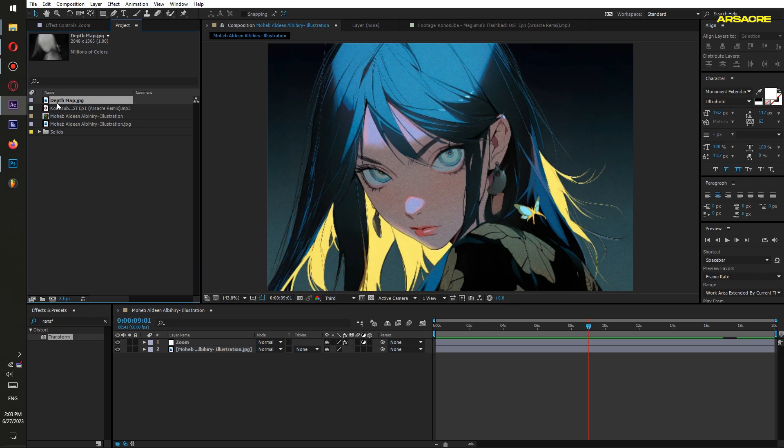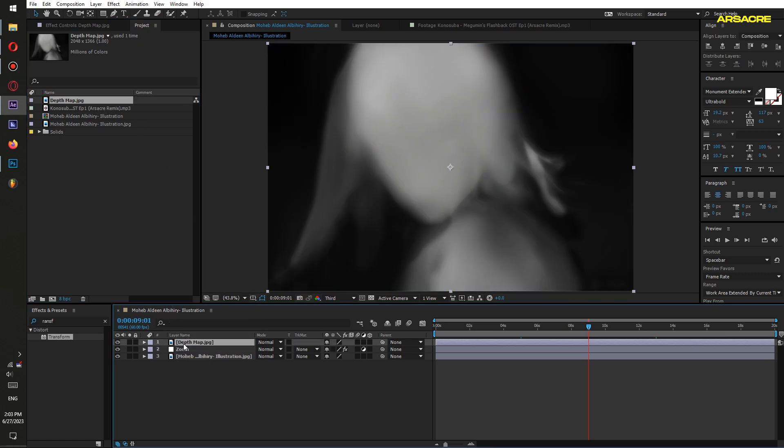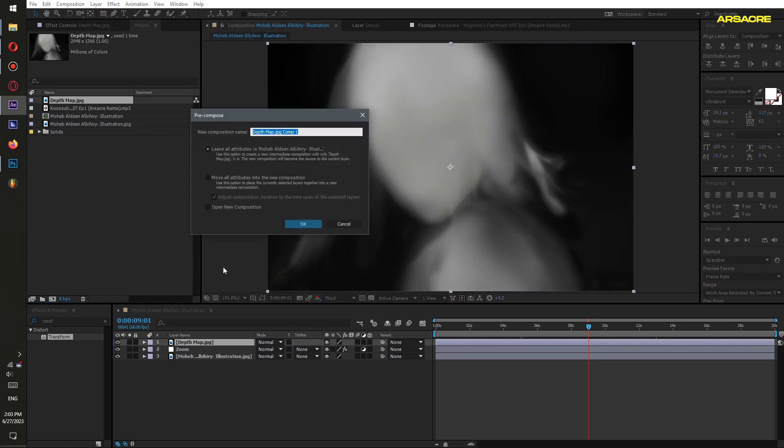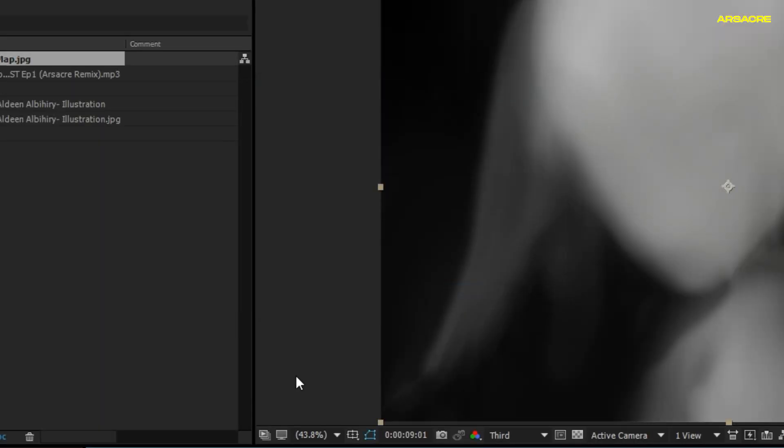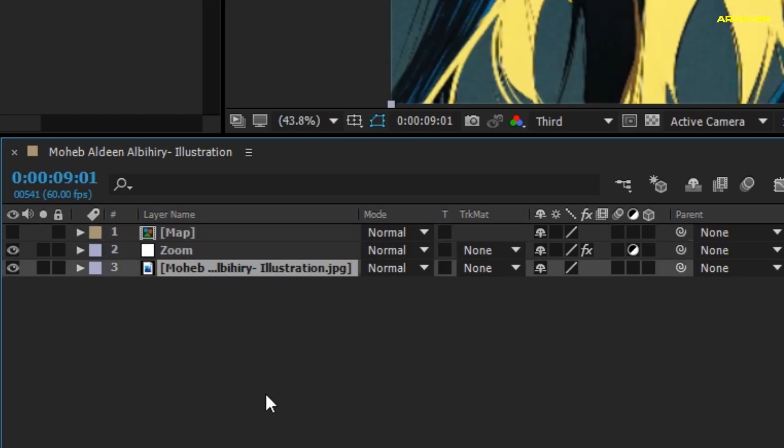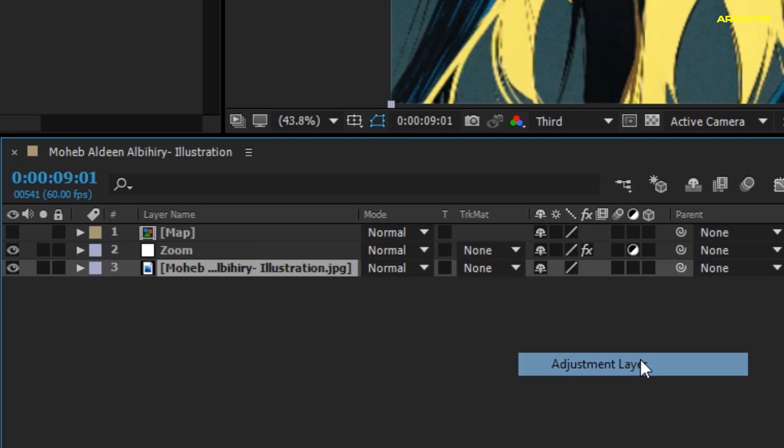After restarting, put the depth map picture on your timeline. Right click and pre-compose it. Name it as Map. Then turn it off.